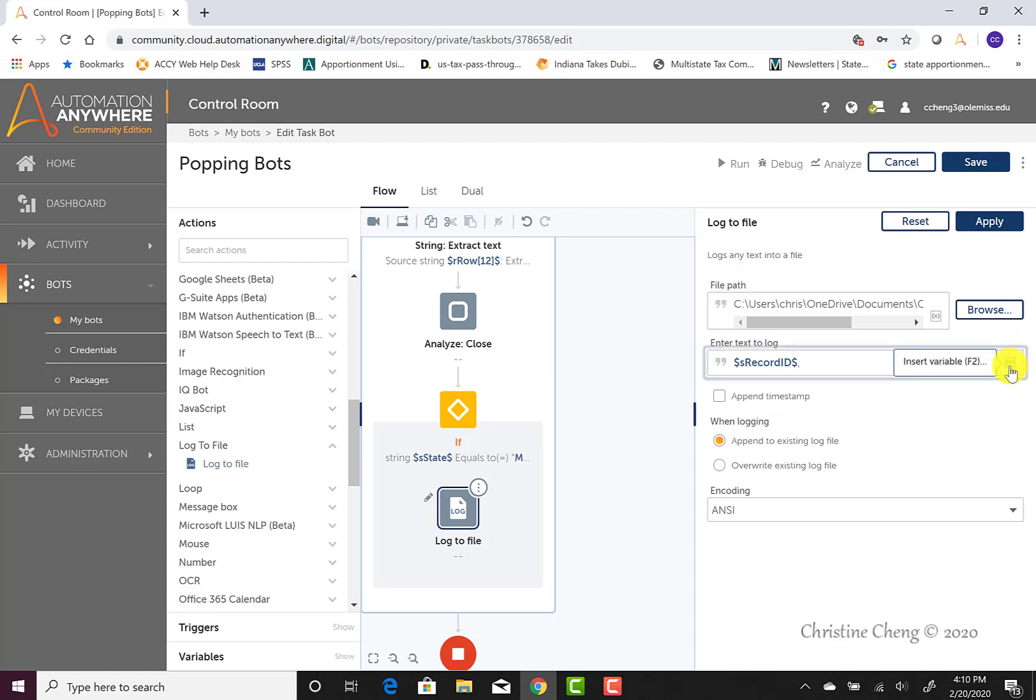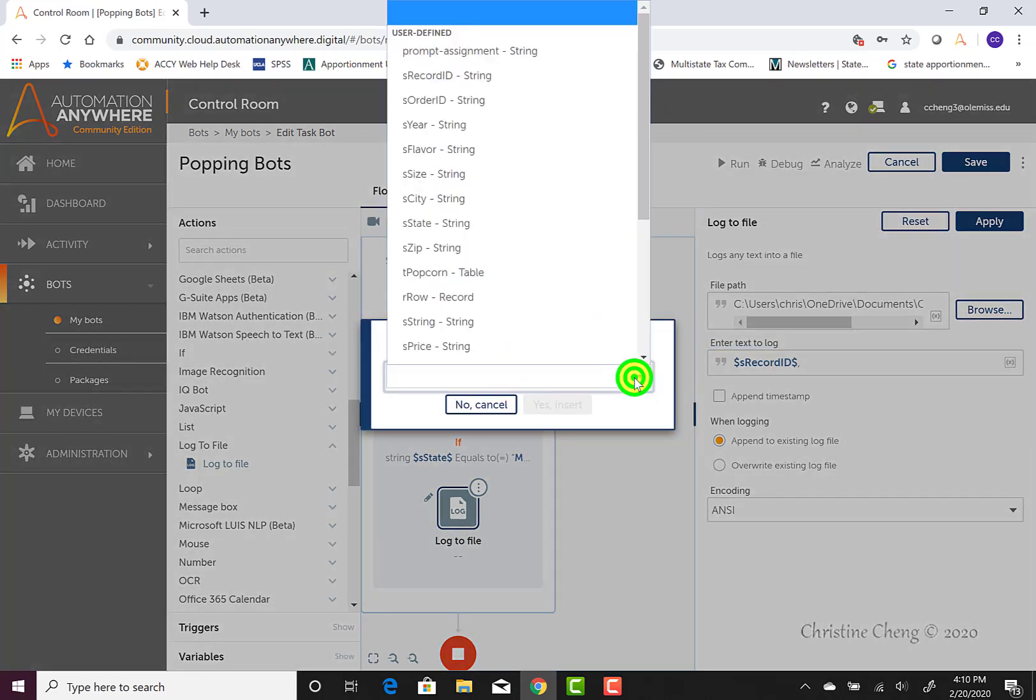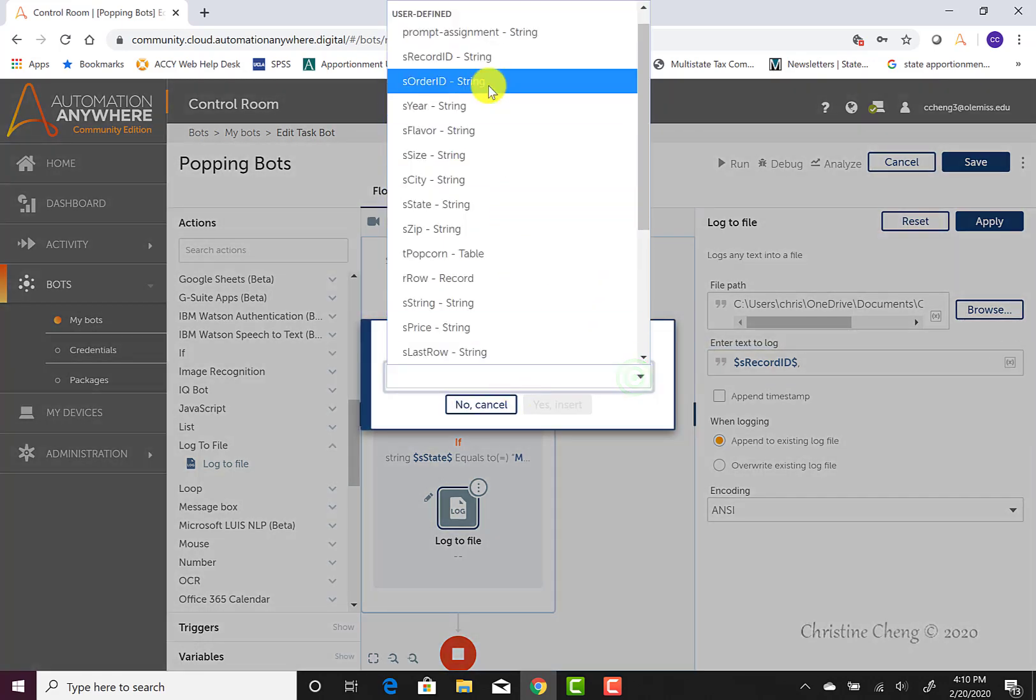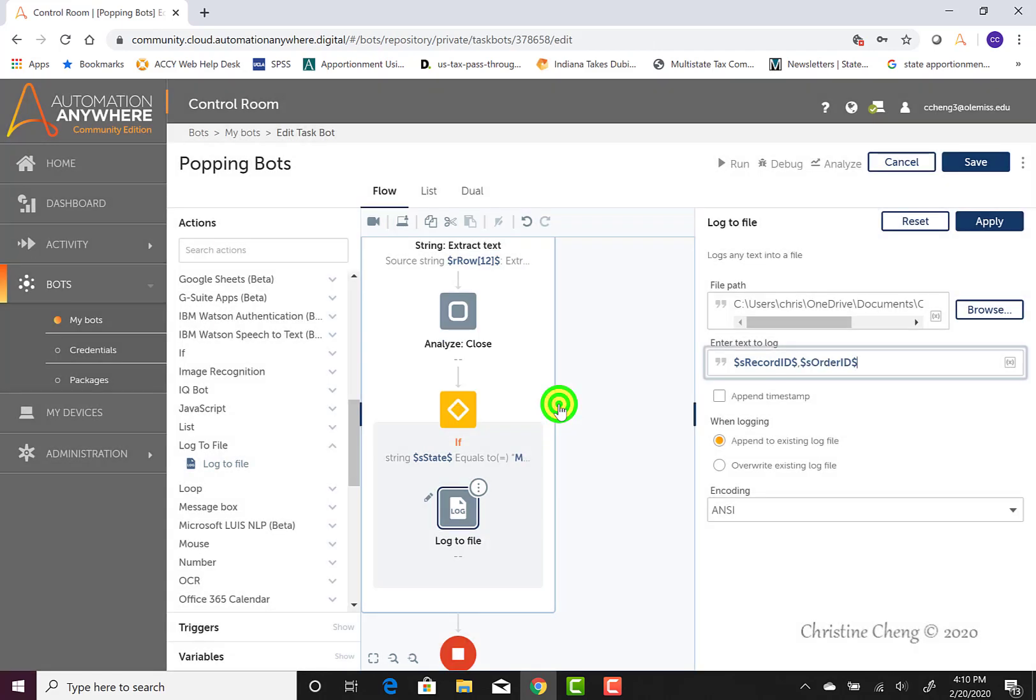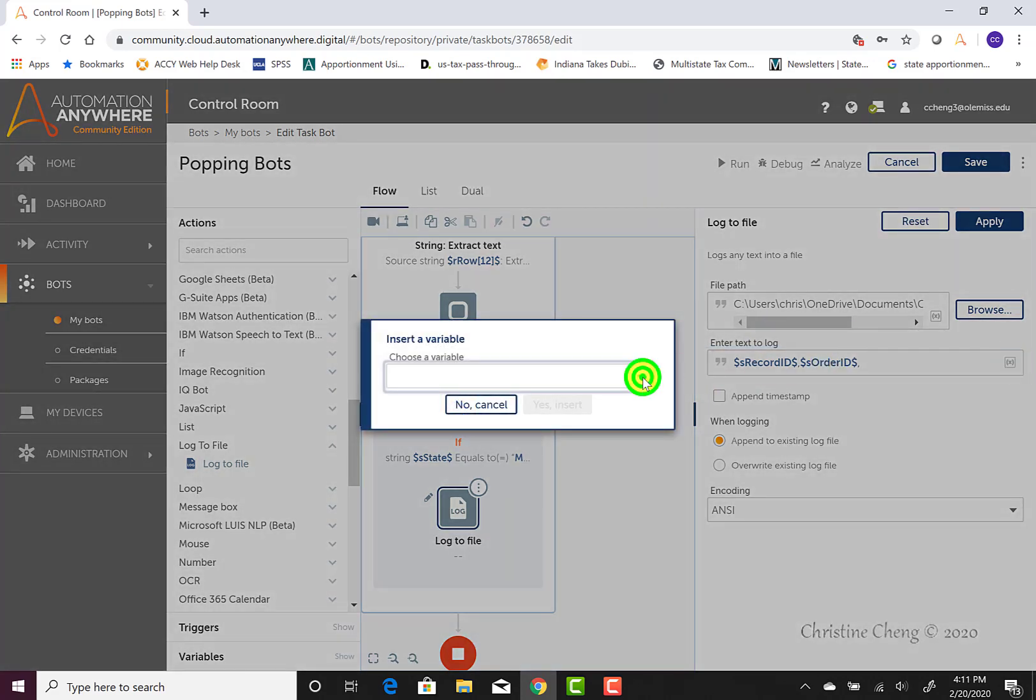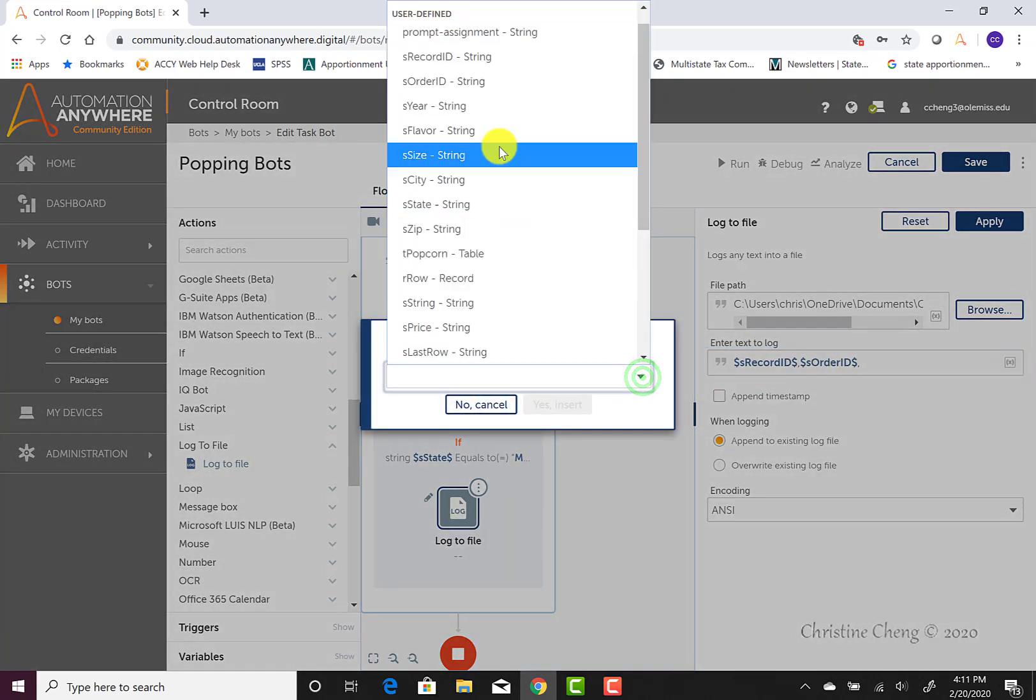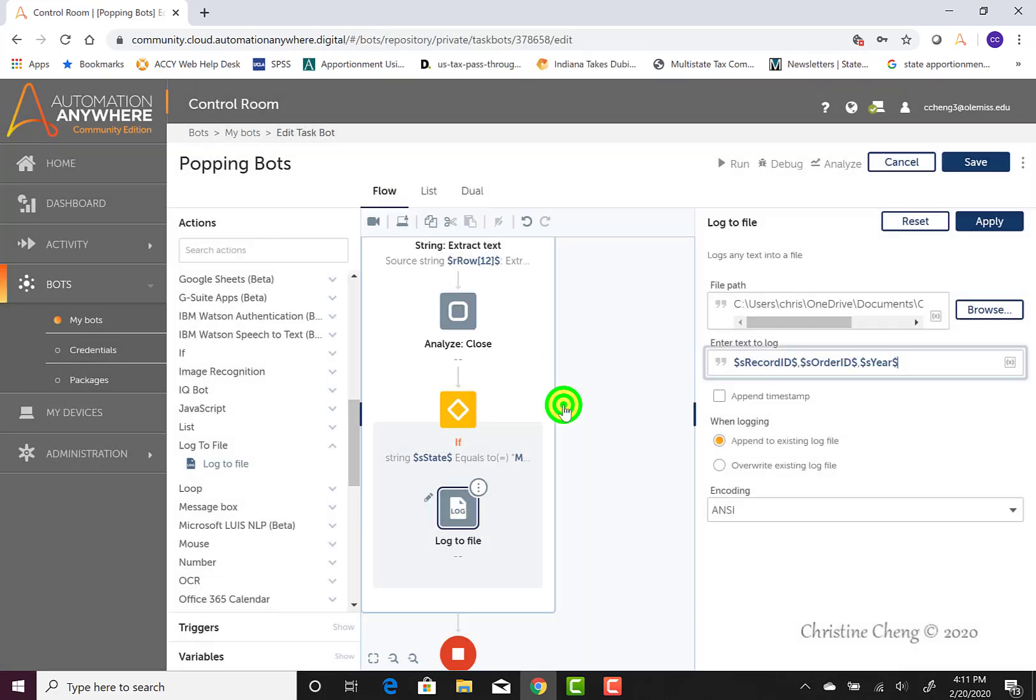We then can go ahead and enter in our order ID. So we would go ahead and click on our X in parens, find our order ID, and then go ahead and click on insert. We're going to repeat that process to enter in our data for the year, remembering to put a comma in between each of the values that we'd like to be in a new column.